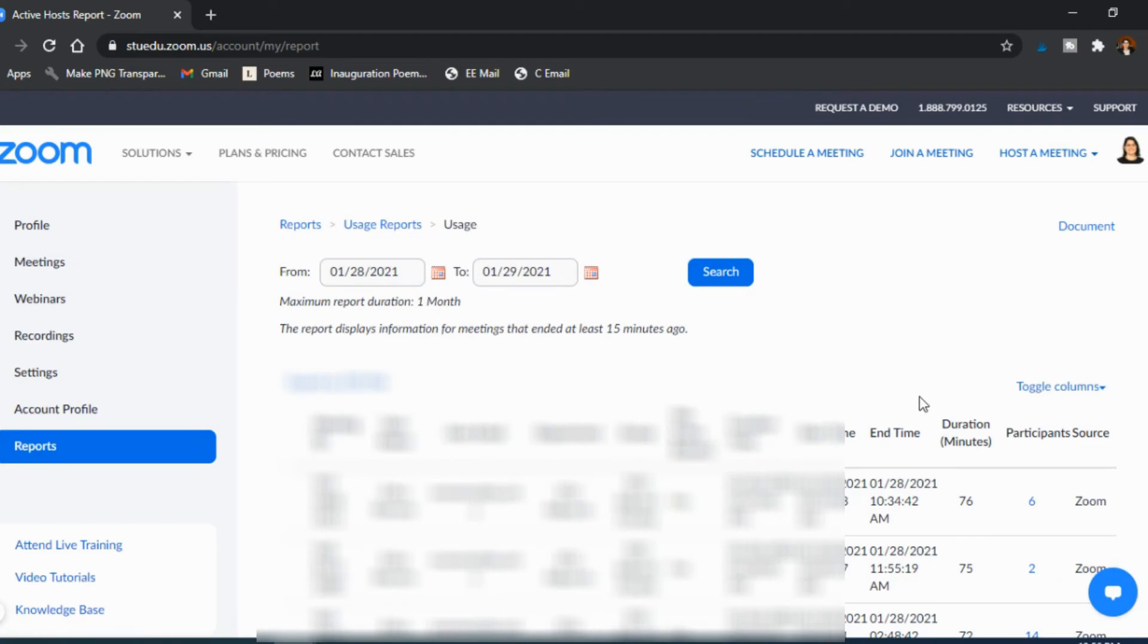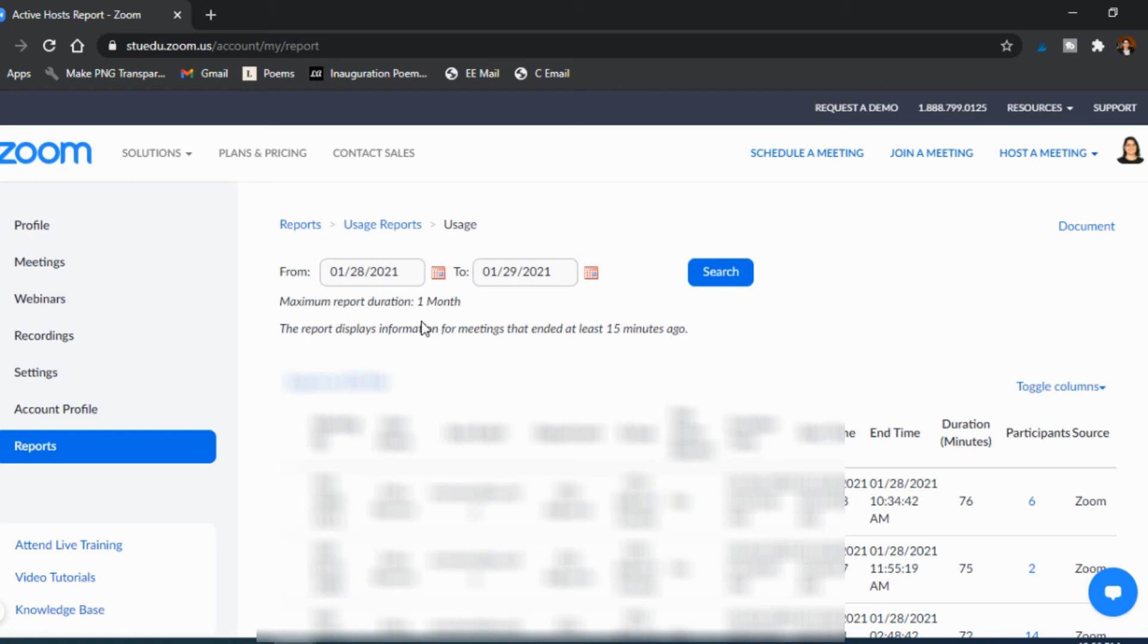So that's under reports and then usage. Keep in mind it only lasts for a month, so do make sure you're taking attendance on a weekly basis so that you don't like forget and then two months later you're looking back and it's not actually there anymore. So there is a limitation here for those reports.